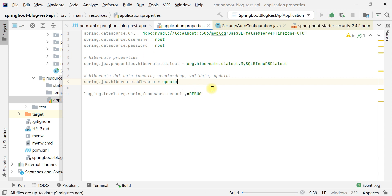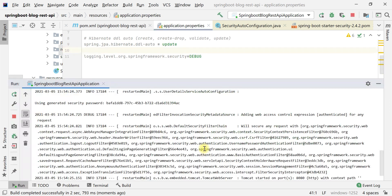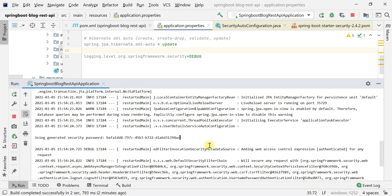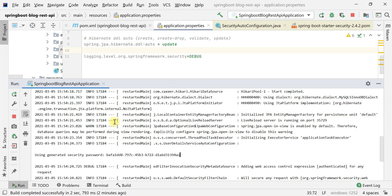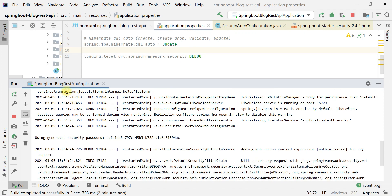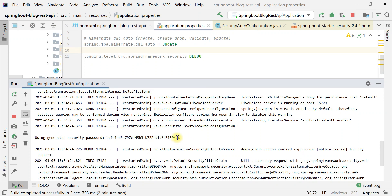Let's go ahead and run the Spring Boot application. As soon as we start the application, in the console log we can see the statement "Using generated security password" followed by a randomly generated ID. This random ID is the password — Spring Security by default provides a user with this random generated password, which we can use to authenticate to our application.